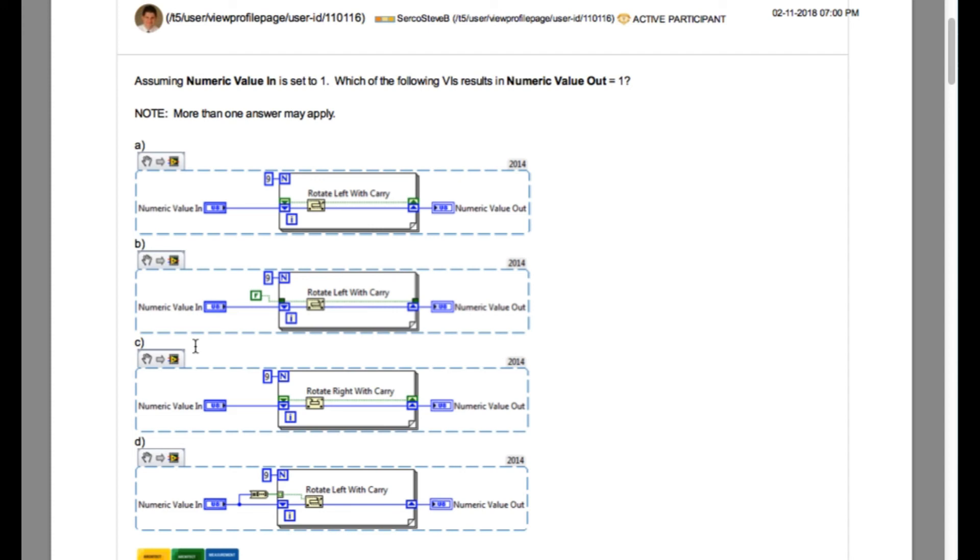And similarly, option D, if you look carefully, it is rotating left with carry using the boolean values. But it is only going to run for 8 iterations and not the 9 iterations. So our answer is A and C.